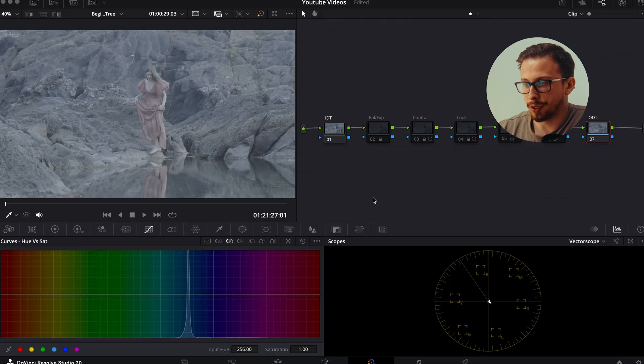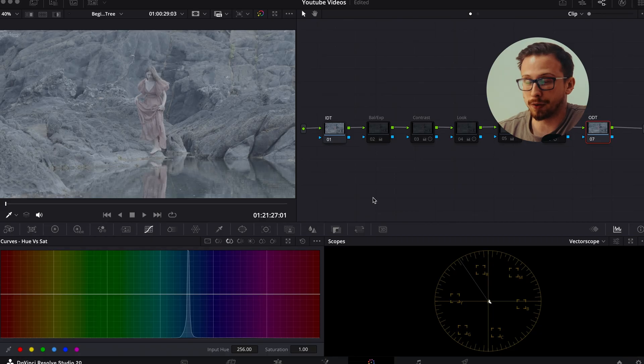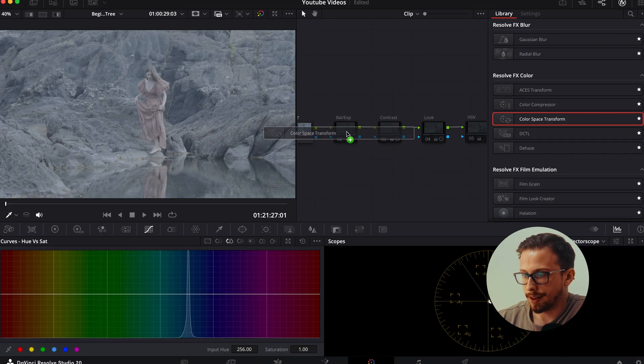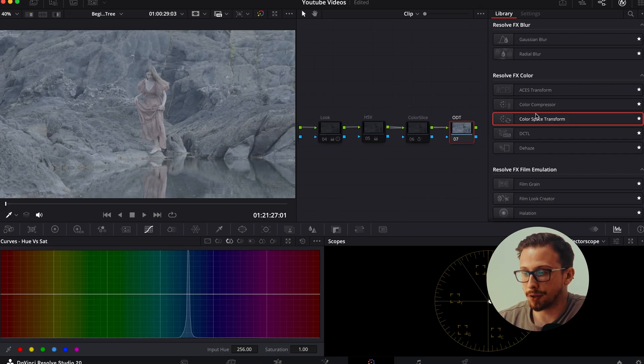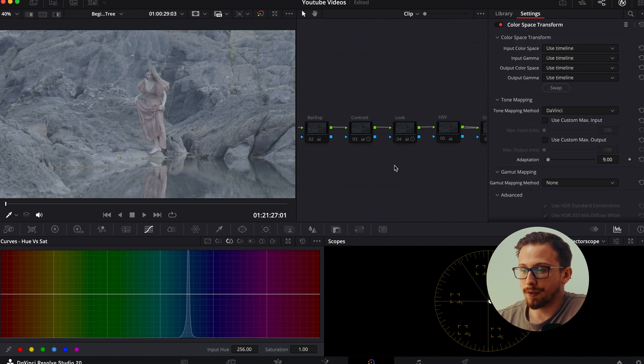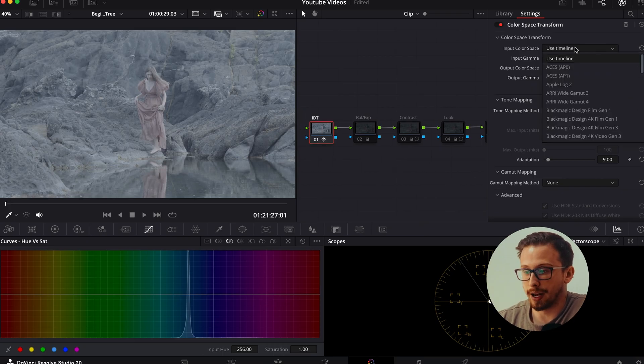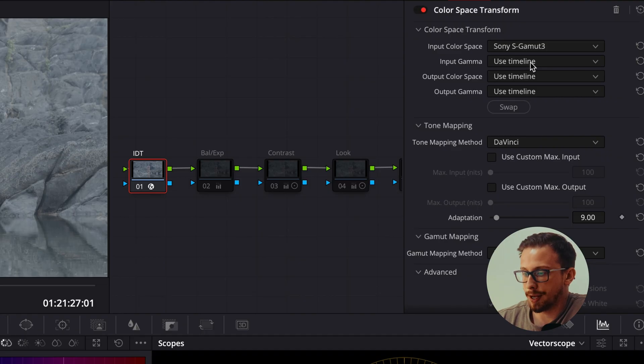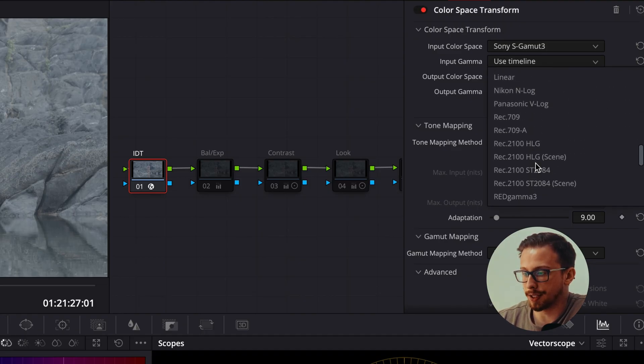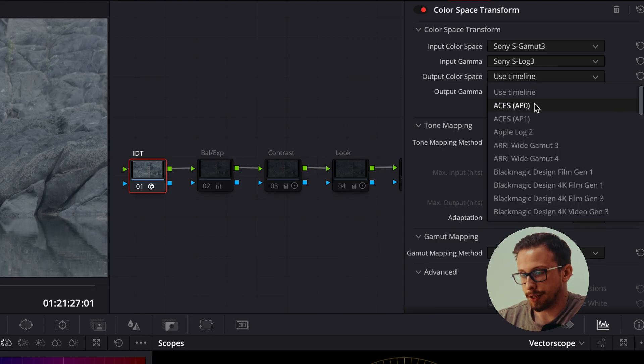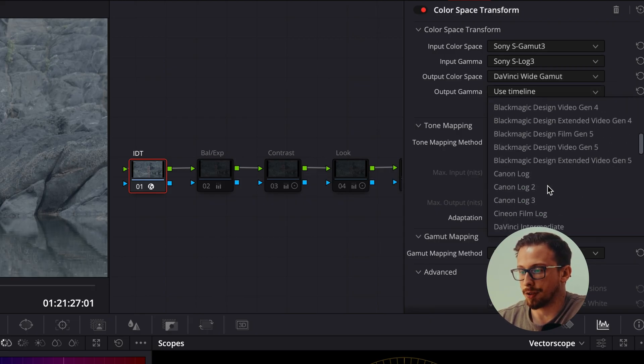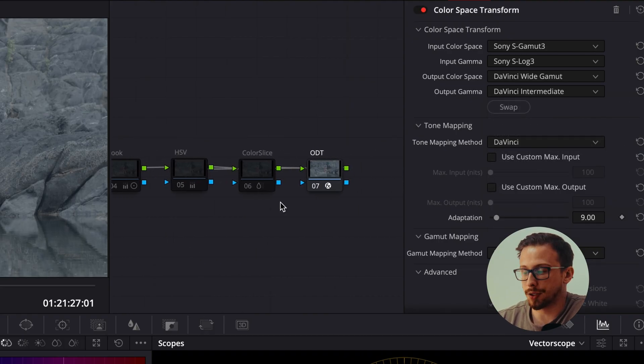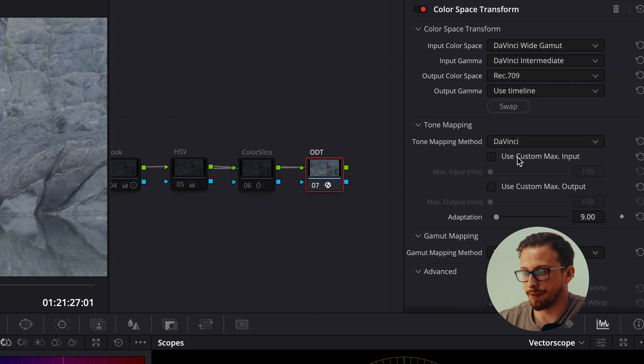Now this footage was shot on Sony, and if I want to get the most of this image, I want to work within the camera's correct color space. So how do I do this? I go into my effects tab, find color space transform, and drag this effect in both the IDT and ODT nodes. Now what I'm doing here is creating a working wide range to do a majority of my work. I do this because a wide range gives you more room to be creative and express yourself in your color grade. And because this footage was shot on Sony, our input color space and input gamma is going to be Sony S gamma 3 and S log 3. Now to create this working wide range, I set my output color space and gamma to DaVinci wide gamut and intermediate and do the opposite with my ODT node.